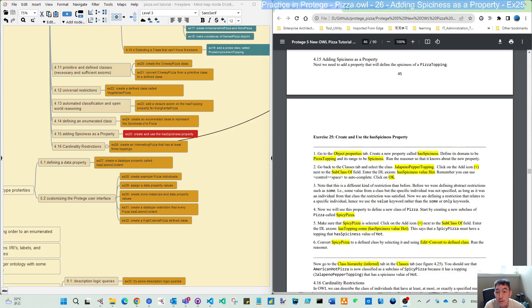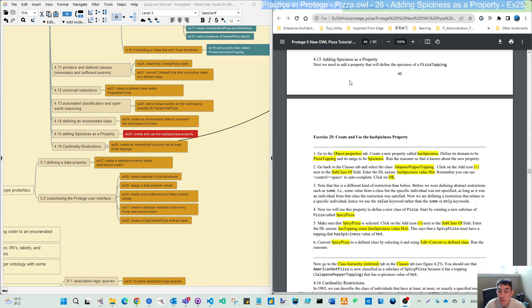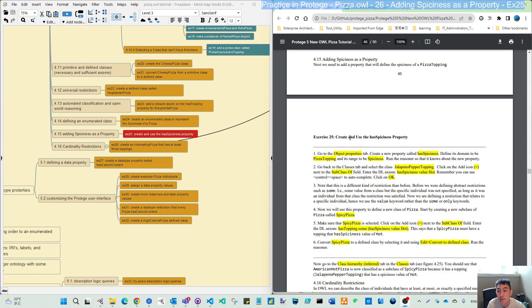Hello again, welcome back. This video will continue from the last video where we created the spiciness as a subclass of thing. Now we are adding spiciness as our property using Exercise 25.